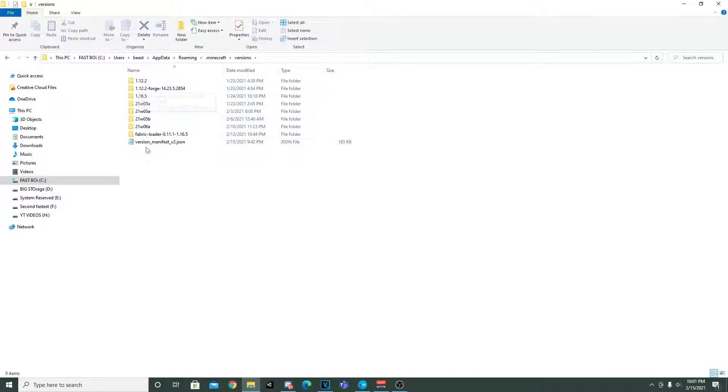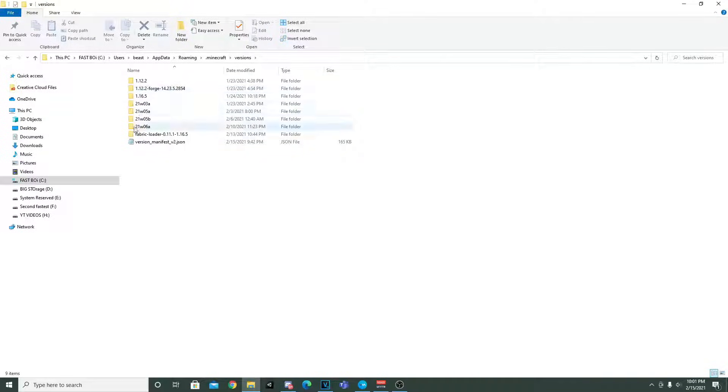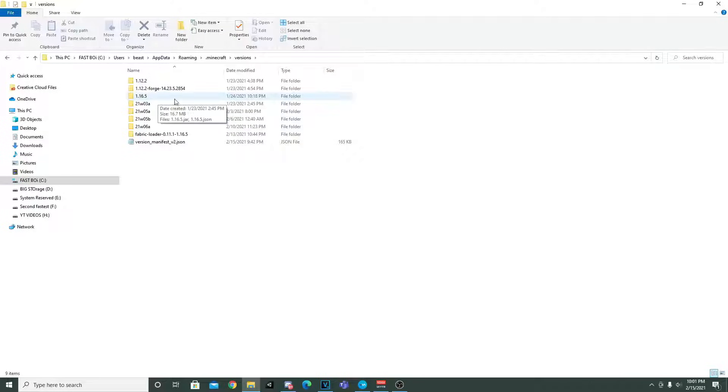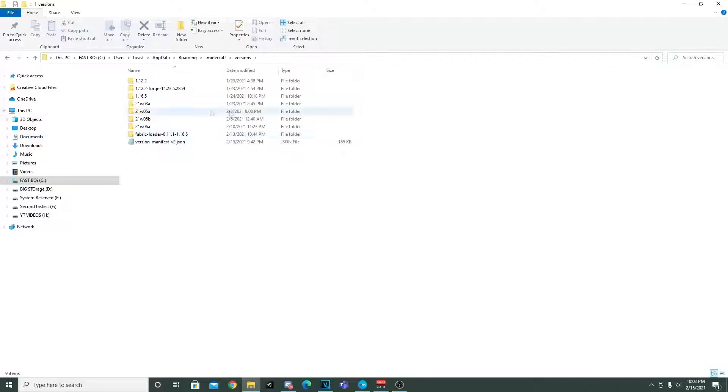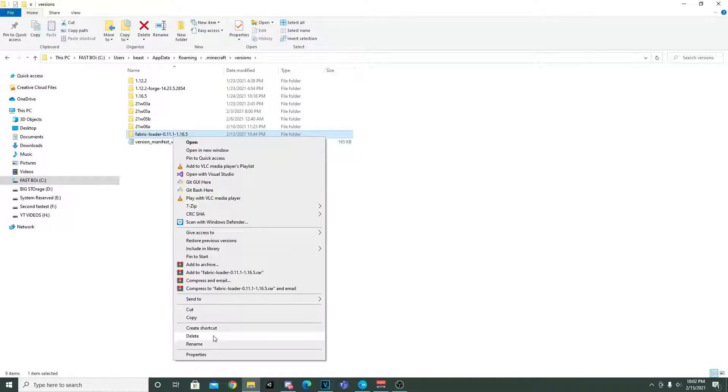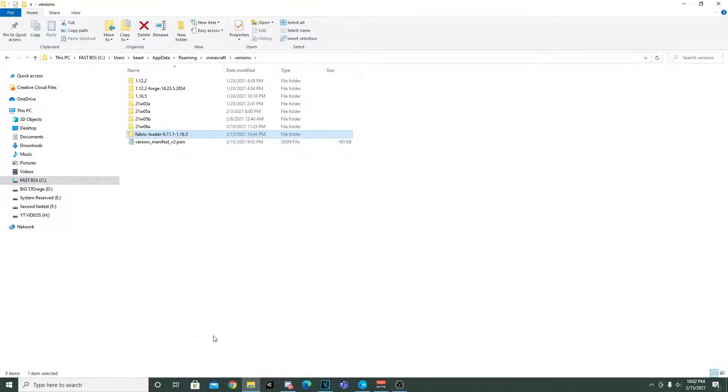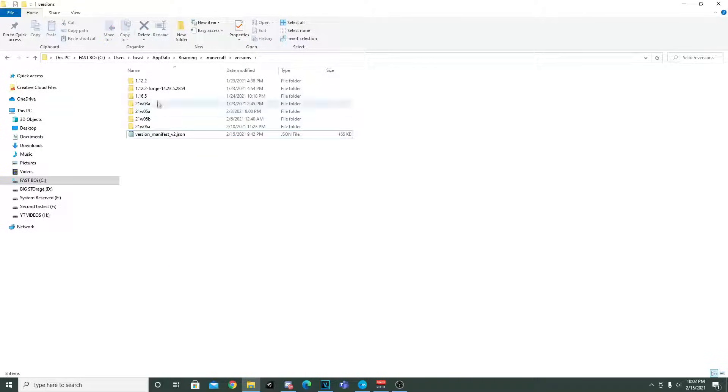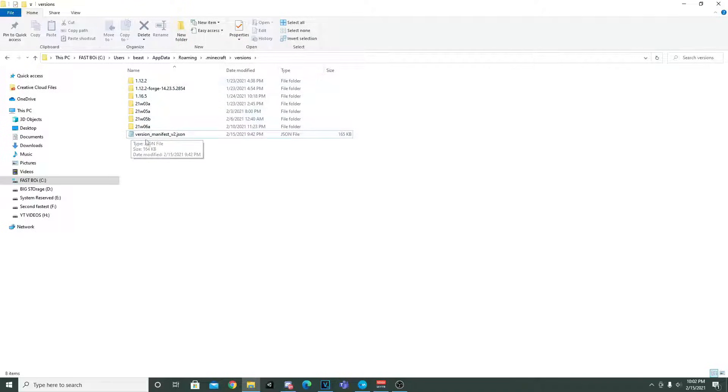So now you guys can see we're in our versions and you see how I have Forge, I have all these snapshots and then actually 1.16.5 and then also Fabric. So first thing we want to do is just click that and click delete. So now it's gone from here. That means that Fabric's not in this anymore and it won't load.